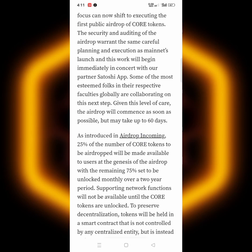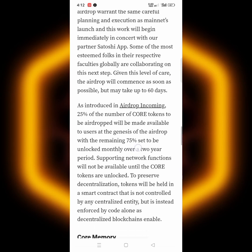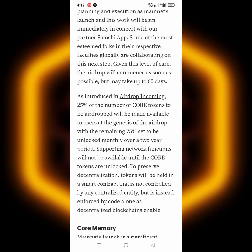The remaining 75% is said to be locked up. That means they're going to lock 75% of whatever you have in your Core account. If you have 100 Core, they'll lock up 75 and release 25 to you. After those 60 days, you may be able to withdraw the 25% from your Satoshi app, and then the 75% that remains will be unlocked monthly, little by little, over a two-year period.